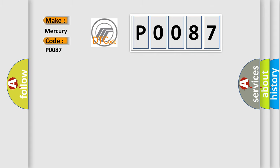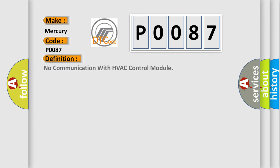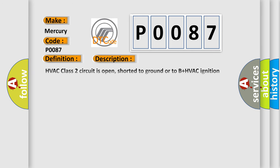The basic definition is: No communication with HVAC control module. And now this is a short description of this DTC code.